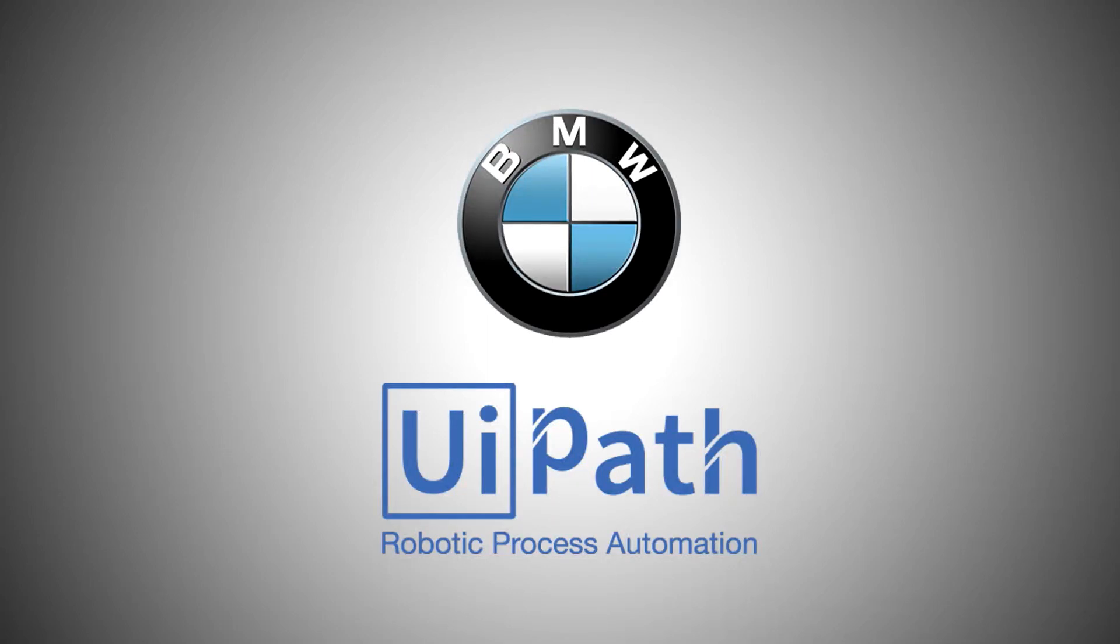Welcome to the UiPath automation demo for BMW. In this video, we will show you how RPA can transform manual, repetitive, non-value-added work into a smooth, automated process.